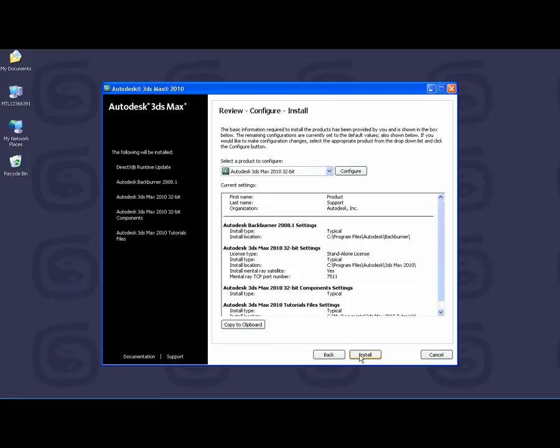On the Review Configure Install page, again, you will want to take a moment and review these settings to make sure everything is set up properly before you continue with the installation.